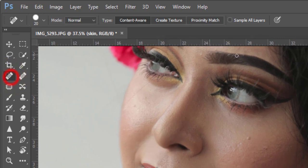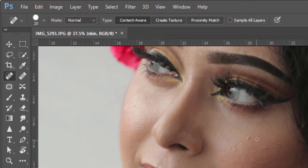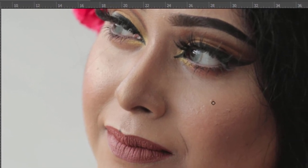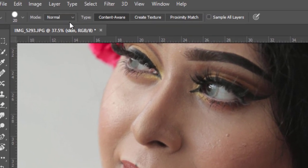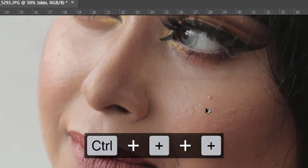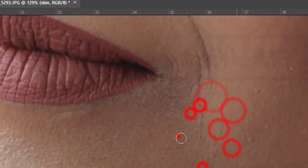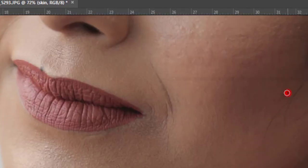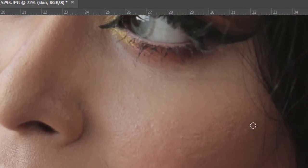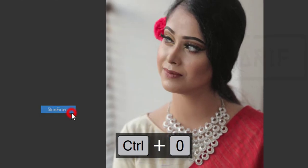Press Ctrl+G and name the group 'skin spots.' I'll remove blemishes using the Spot Healing Brush tool. Make sure Content-Aware is on and adjust the brush size according to the pixel or your needs. In normal mode, just click or drag over a spot and it will be removed.